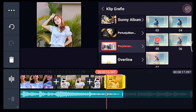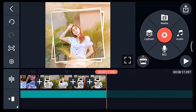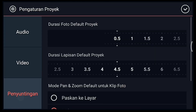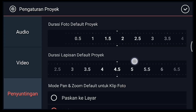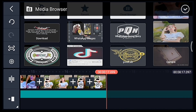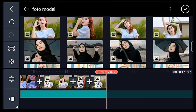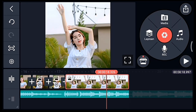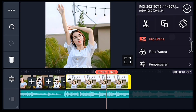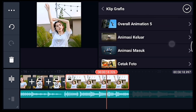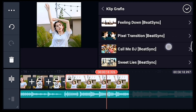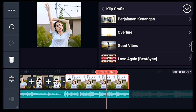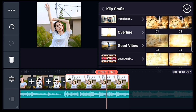Centang, setelah itu kalian ke akhir. Klik pengaturan penyuntingan, durasi fotonya 1,9. Tambahkan 1 foto. Klik fotonya, tambahkan klip grafis Overland, pilih yang nomor 1.